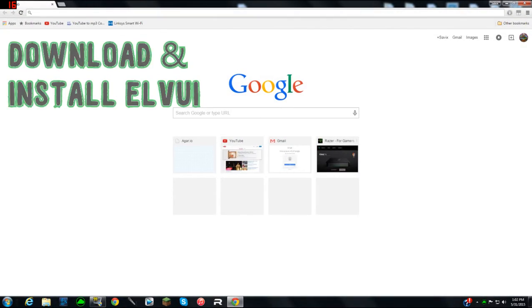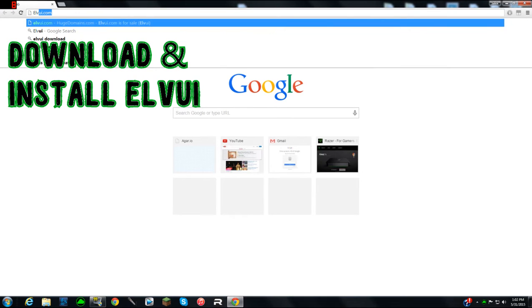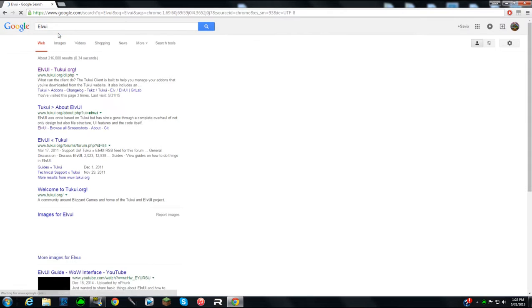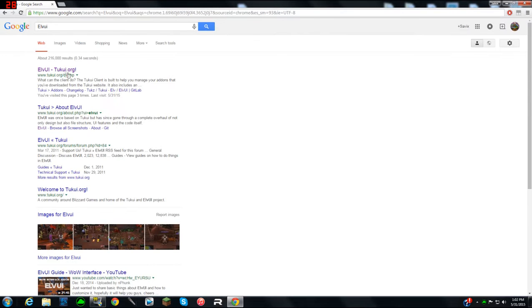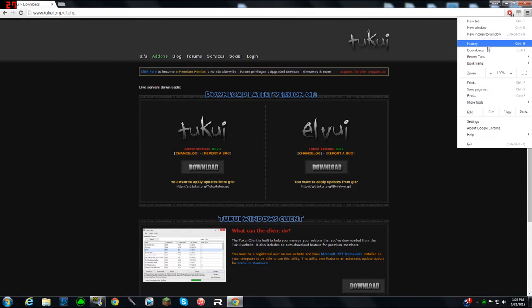To start this video off I'm going to show you how to download LVUI. Go to your search bar and type in LVUI — not LVUI.com, just LVUI in Google or Safari, whatever you're using. I'll provide a link in the description below. Go to tukui.org and click LVUI, then click Download.